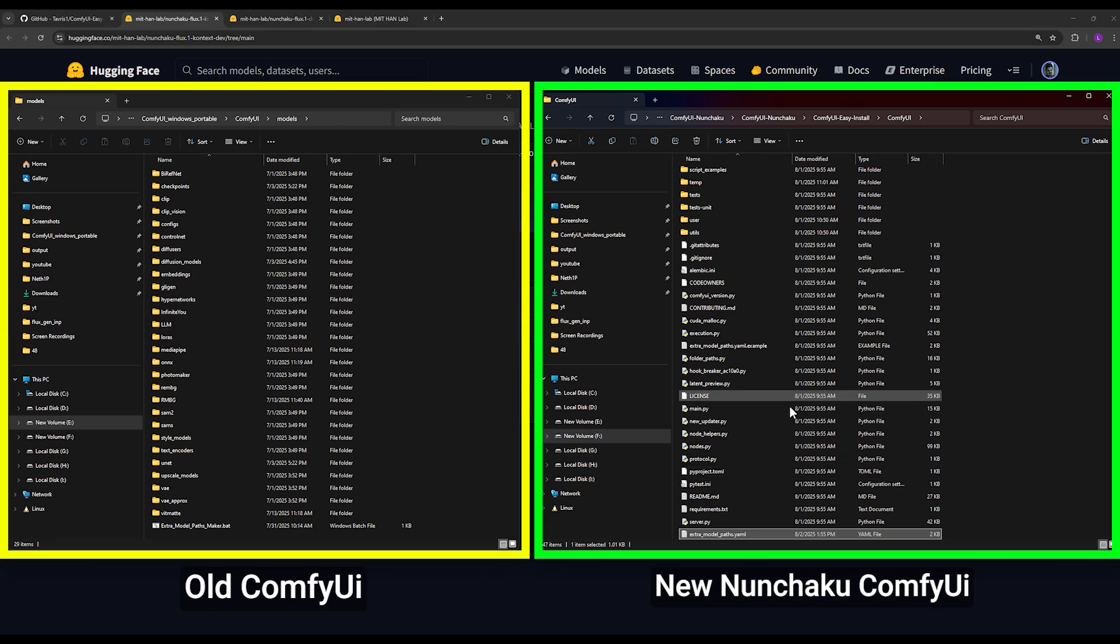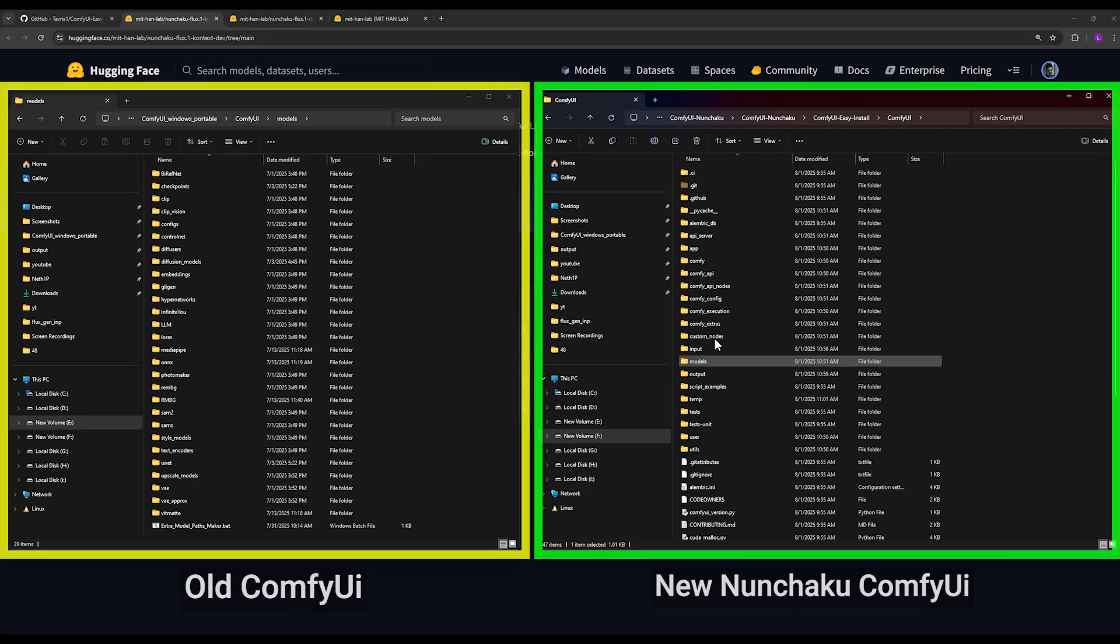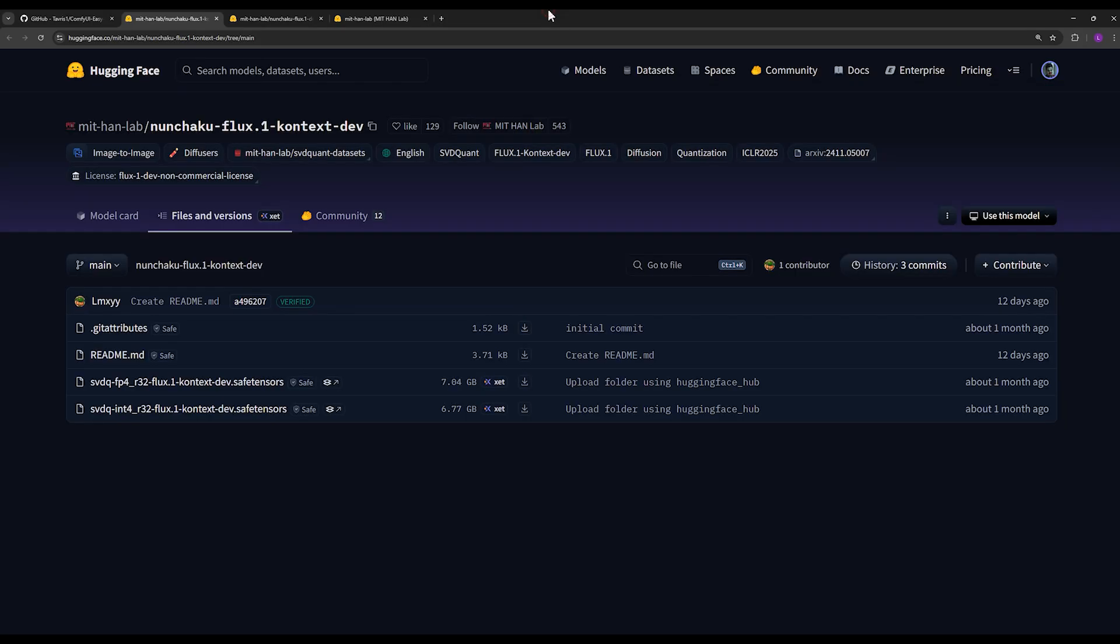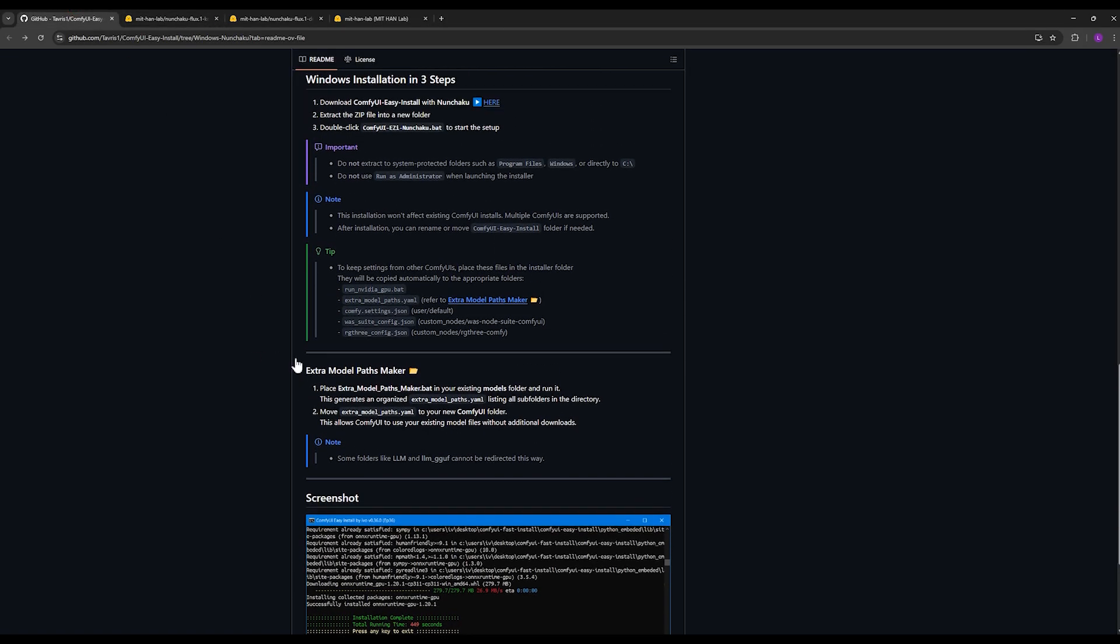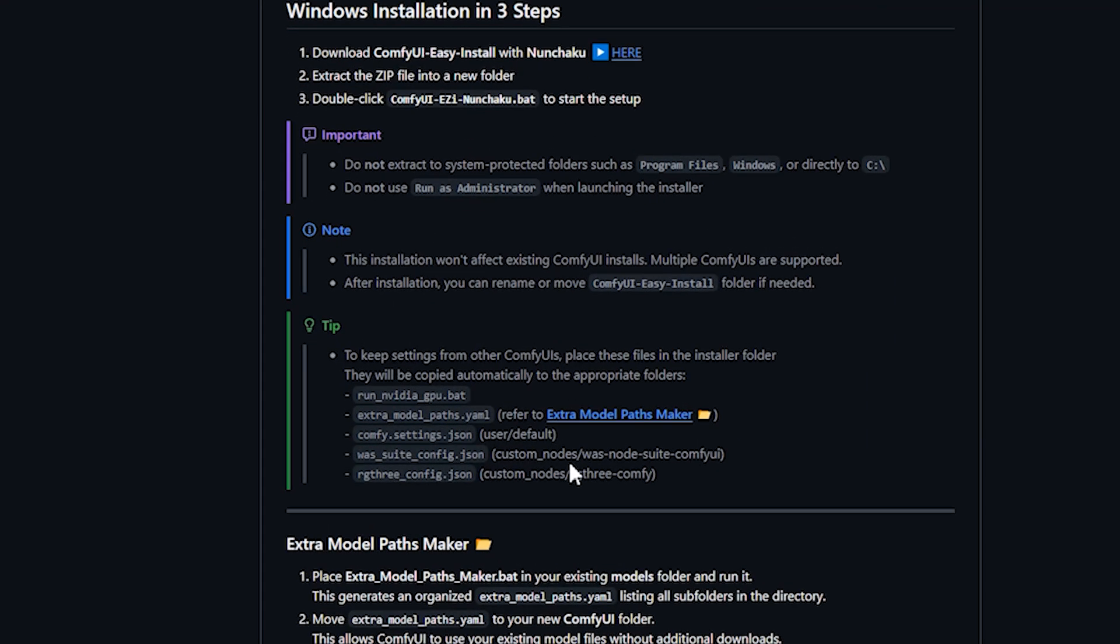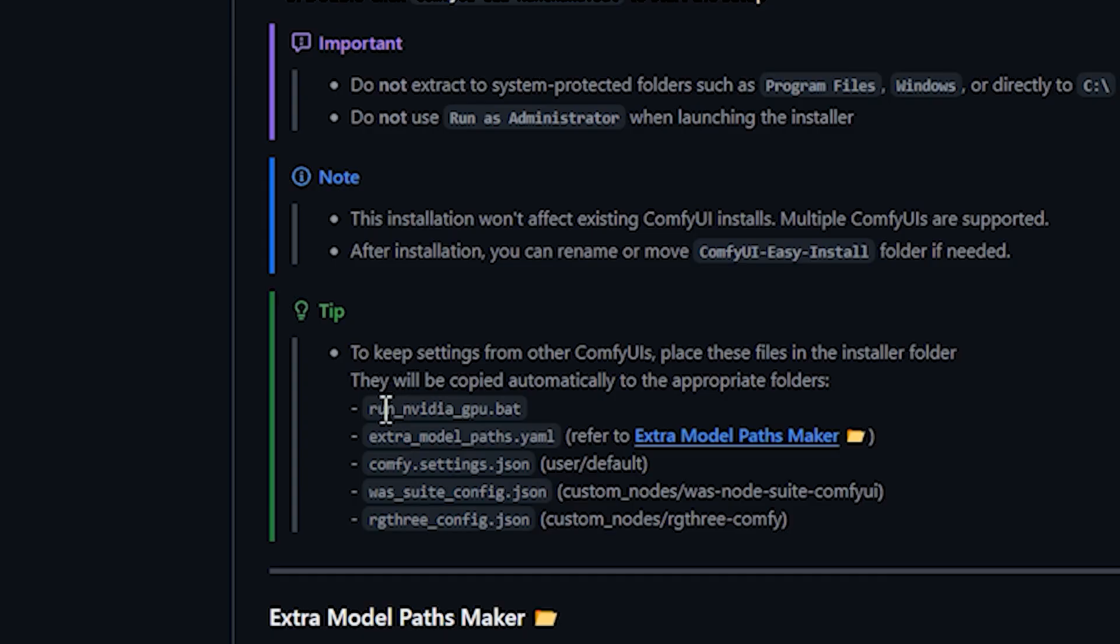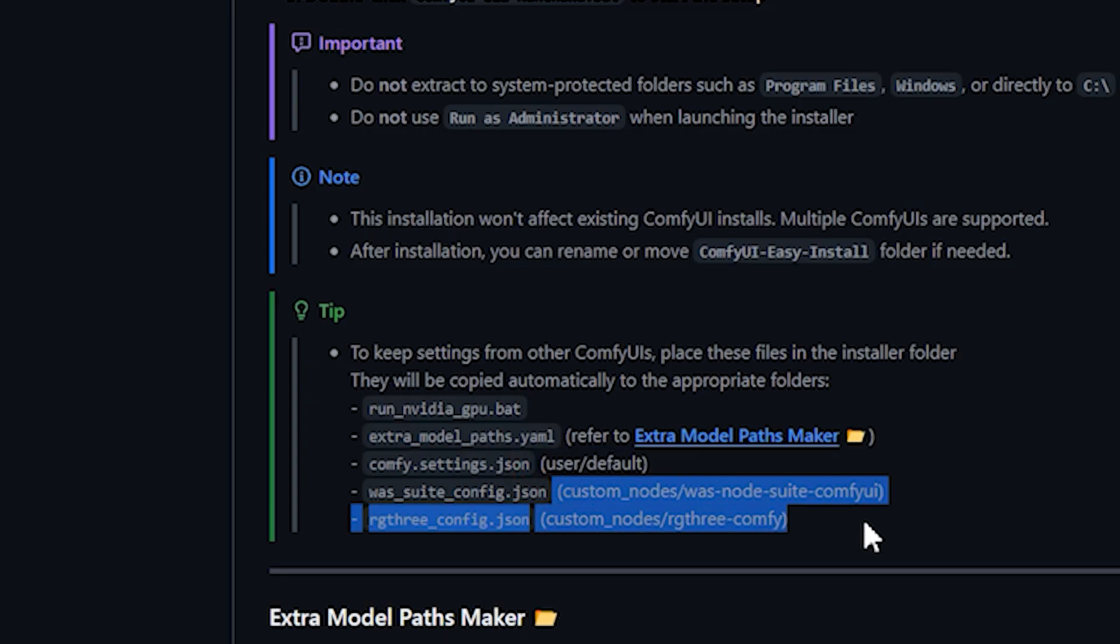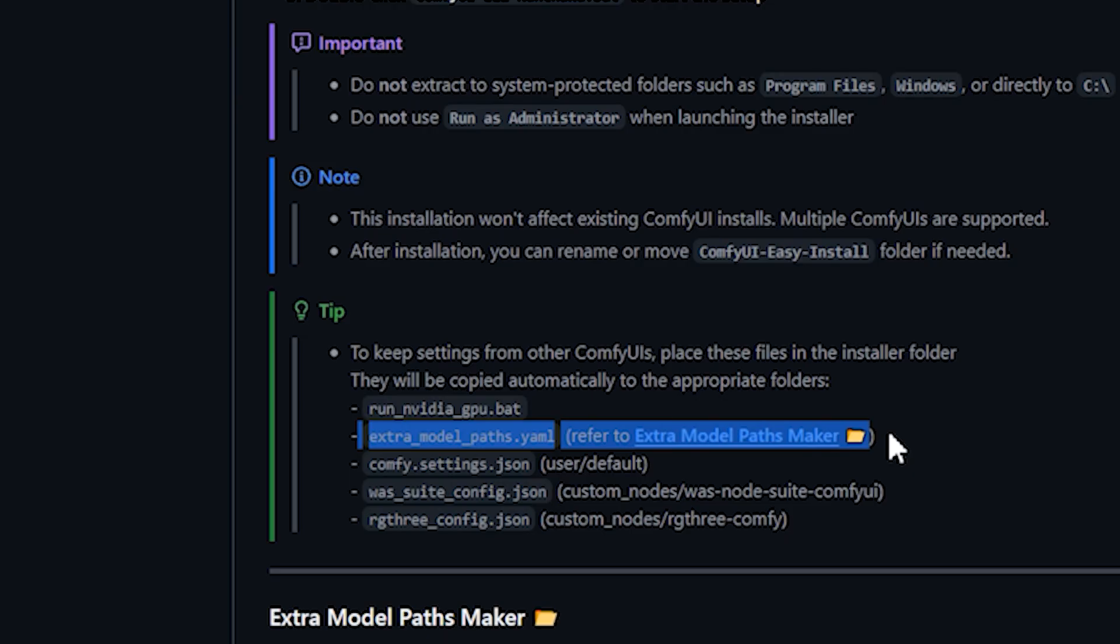This means that the models you had before will be loaded directly from the path of your old ComfyUI. You also need to do one more thing to transfer your old ComfyUI settings to the new ComfyUI, which is to copy these files mentioned on the GitHub page from your old ComfyUI path to new ComfyUI. You see these ones, they should copy exactly in the same path that is written for you here. You don't need this one because we just did it a moment ago.